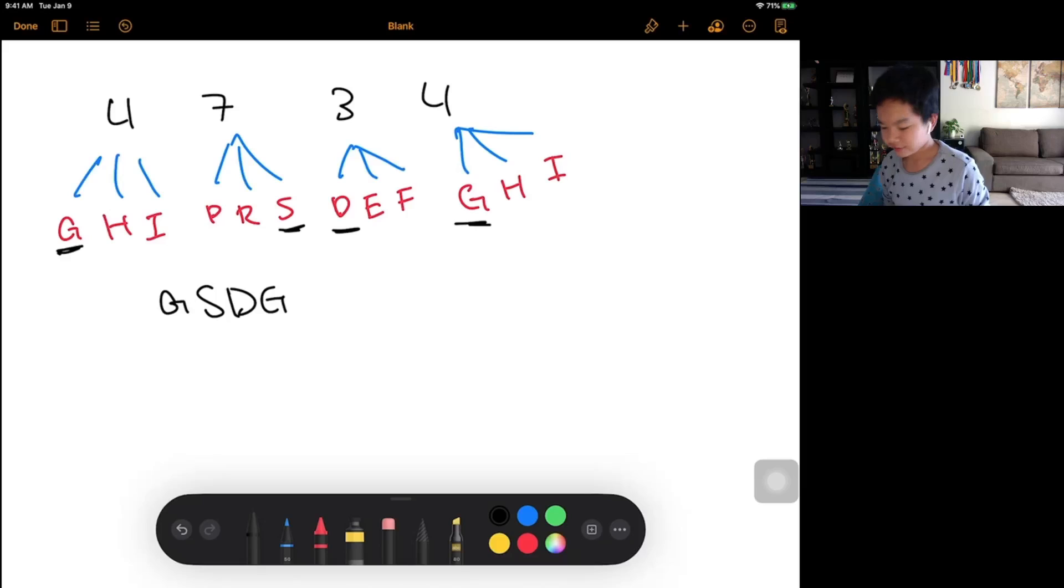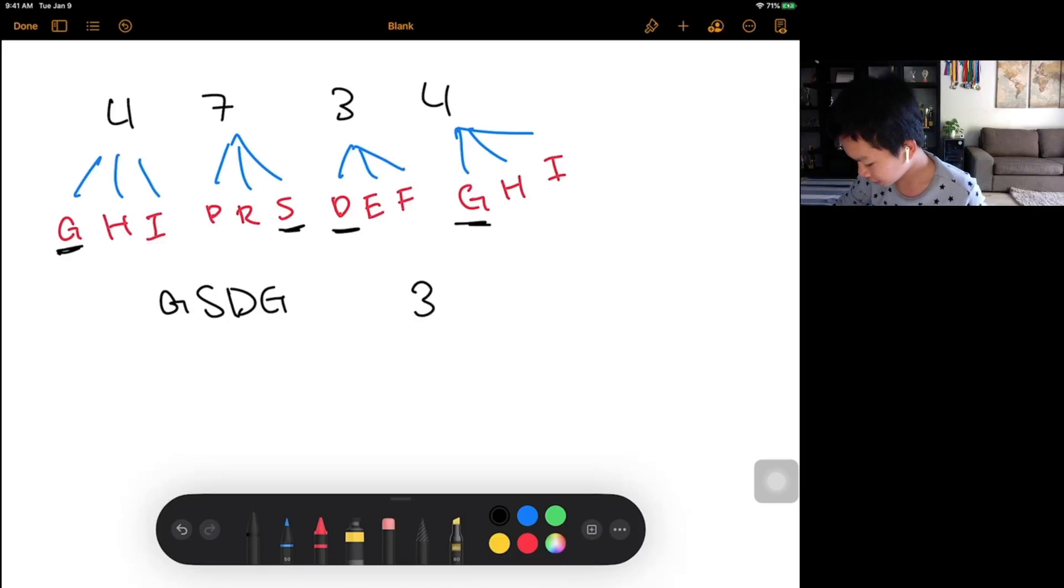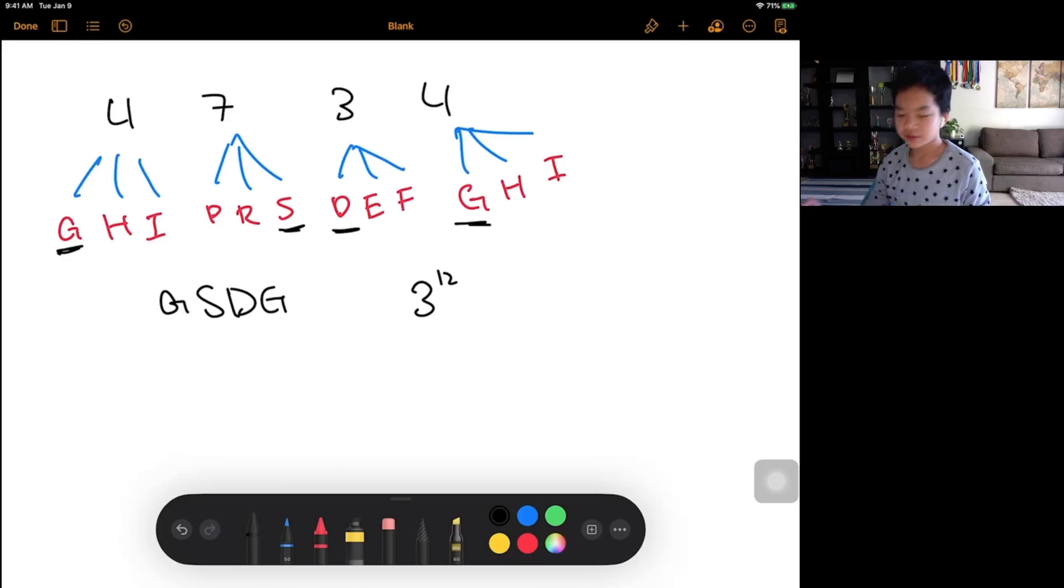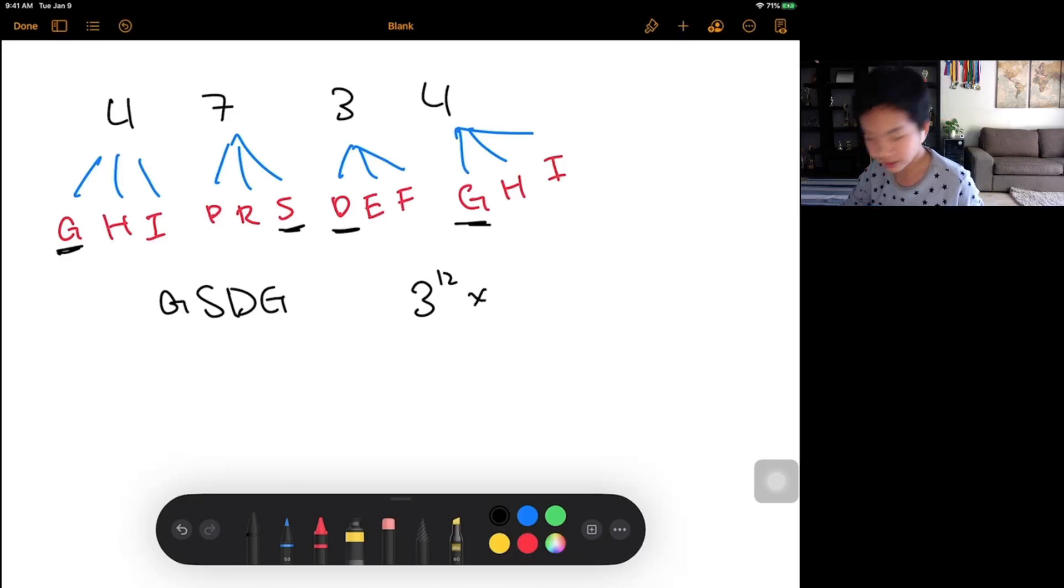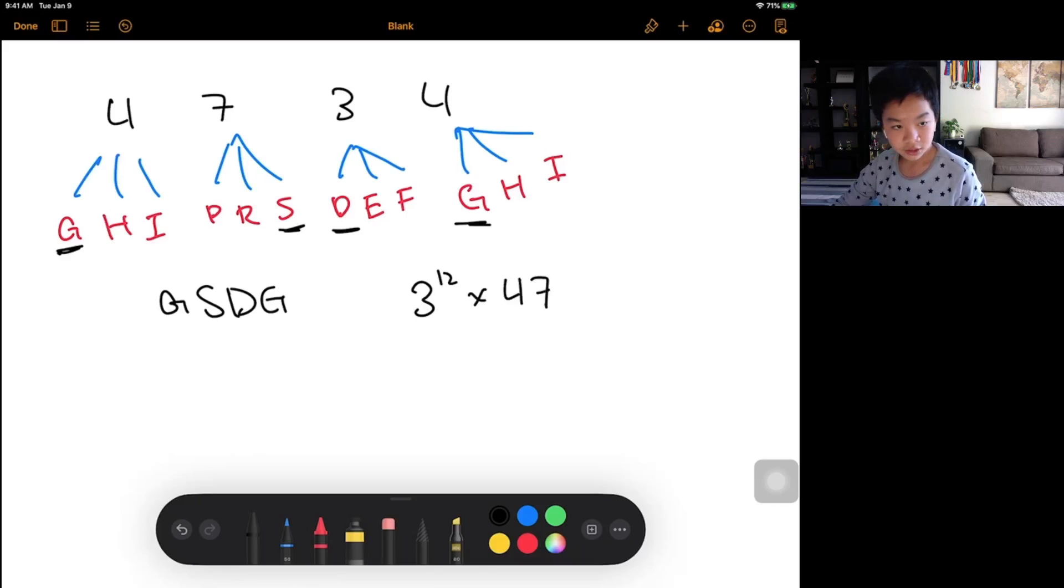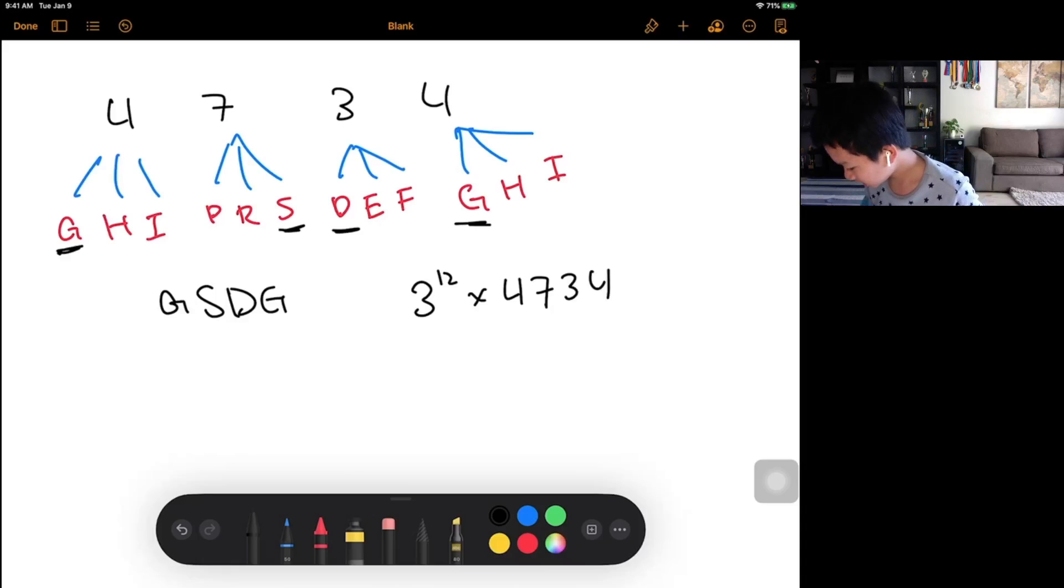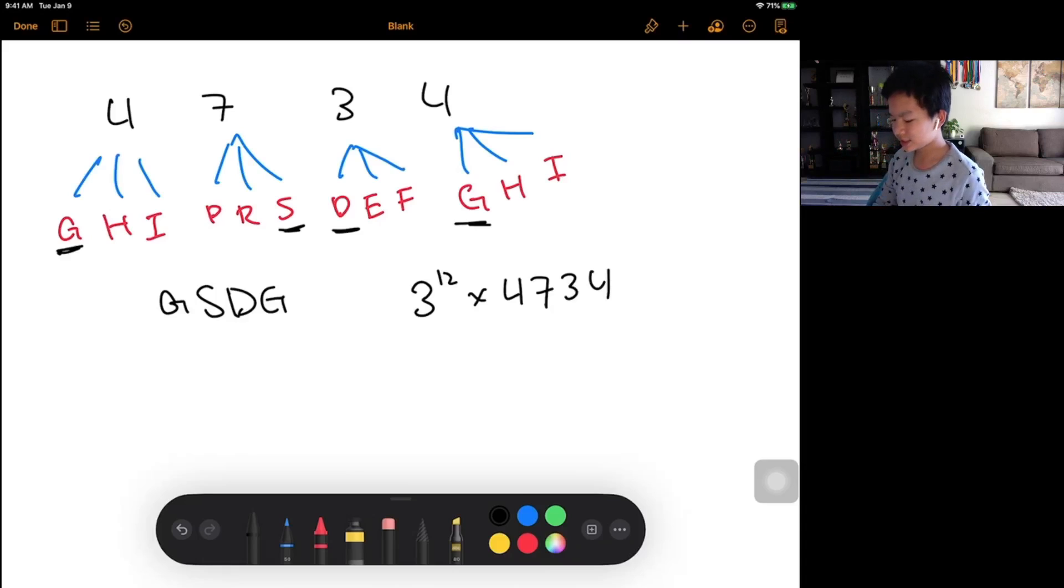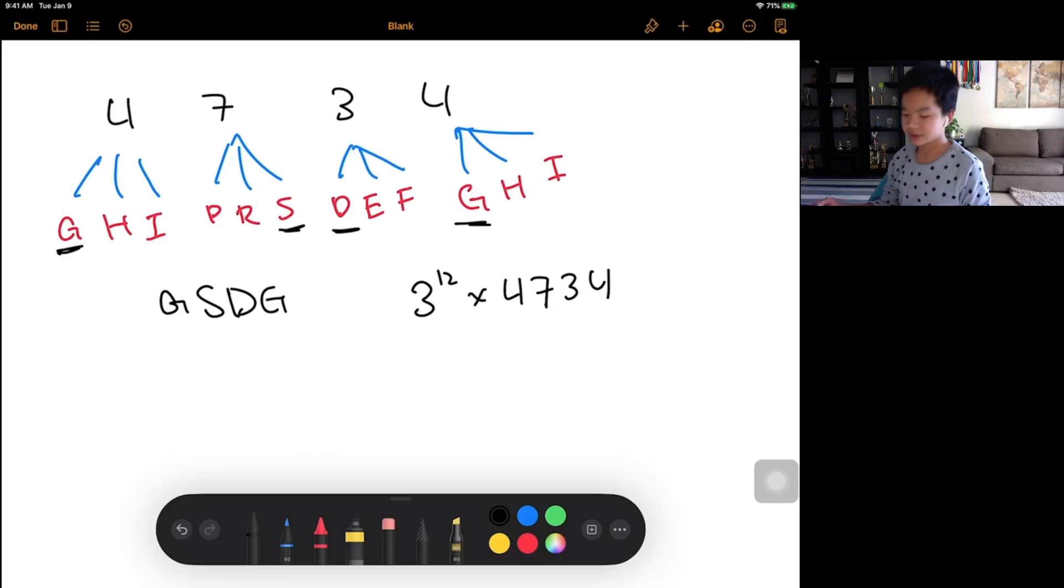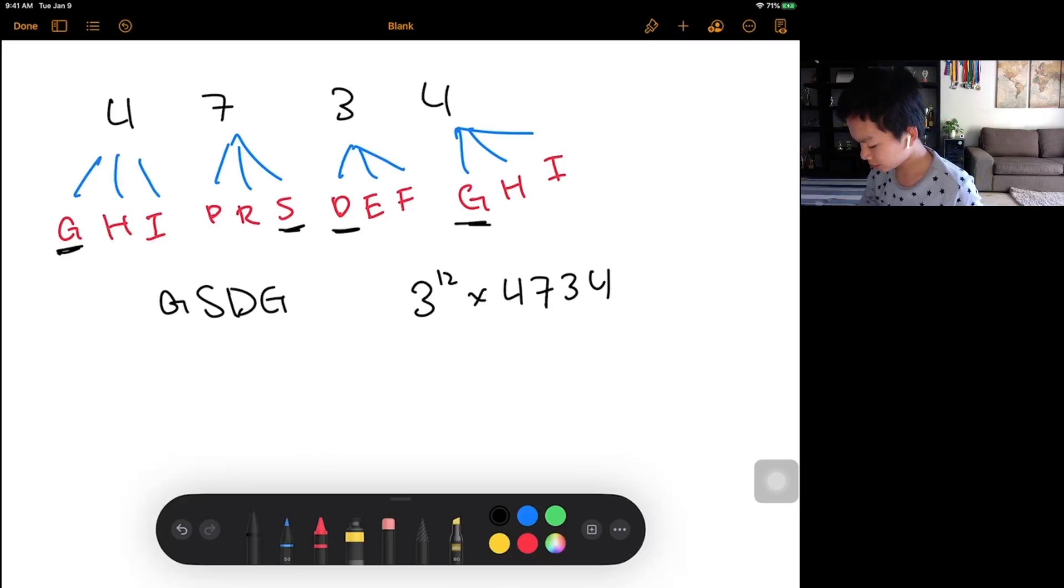But then if you look at the overall runtime, it would actually be 3 to the 12th, since there can be at most 12 characters. And then you would multiply it by the size of the dictionary, which would be 4734. But in this case, the runtime would be too large. So now we need to optimize this.